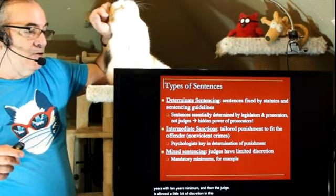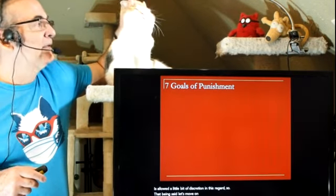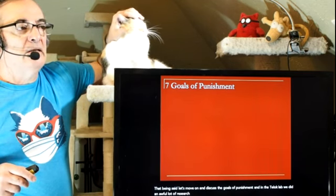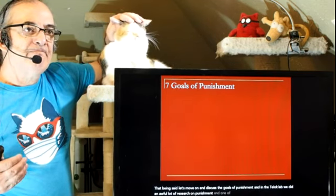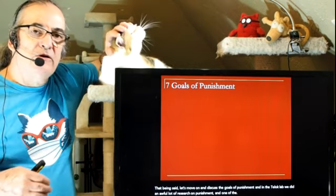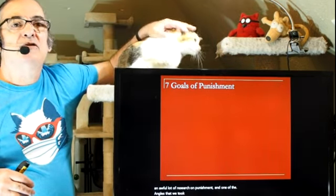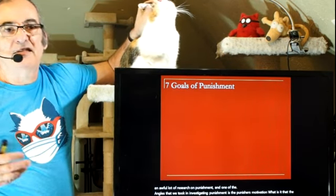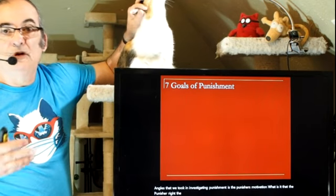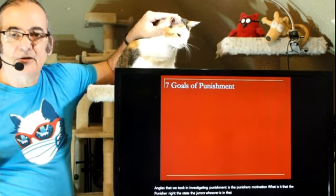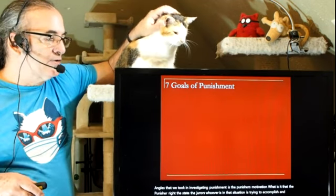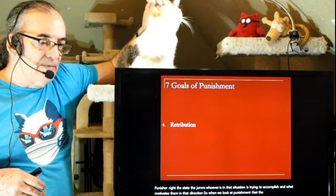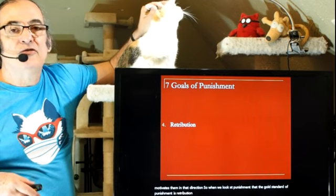Let's move on and discuss the goals of punishment. In the TELOC lab, we did an awful lot of research on punishment. One of the angles we took was the punisher's motivation — what the punisher, the state, the jurors, whoever is in that situation, is trying to accomplish. When we look at punishment, the gold standard is retribution: an eye for an eye, a tooth for a tooth. We see this across many different religions as a tenet of how people should be punished.